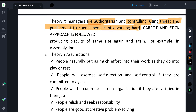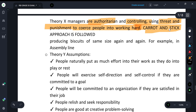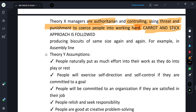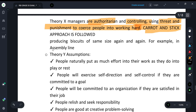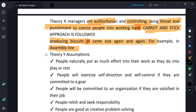Theory X is suitable where assembly-line type monotonous work is done — for example, making biscuits of the same size — where no creativity is required. In contrast, Theory Y assumptions say that people are willing to put effort into their work naturally.